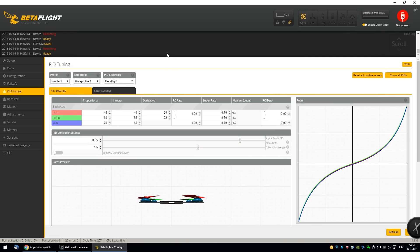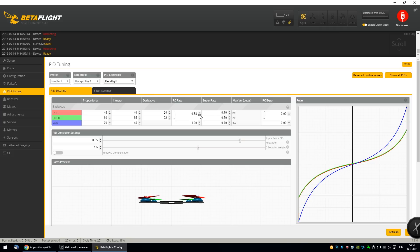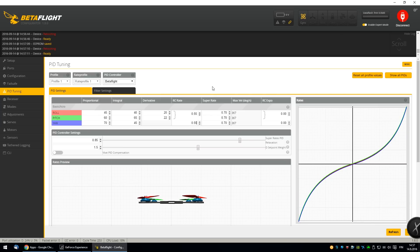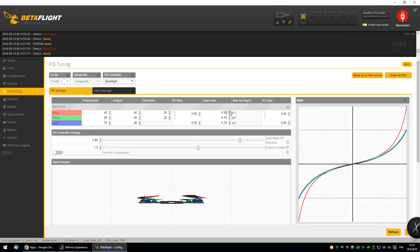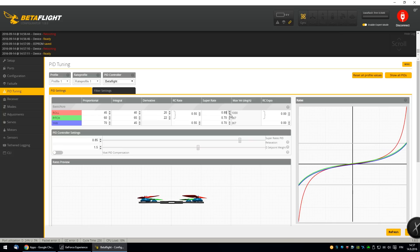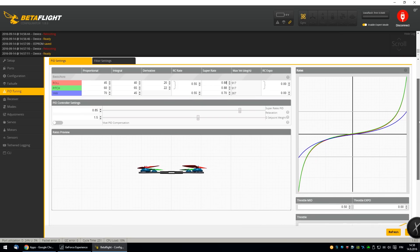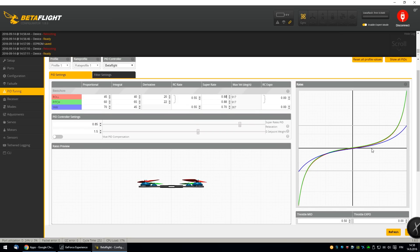I will be using the stock settings for today. I'll adjust the RC rate to 0.55. I've been using it like that. Now I'll adjust the super rate to get the maximum roll speed I want and pitch speed. 1000 is pretty fast. So be careful with this. Now you can see that the curve is quite steep after the mid. But I'm not using any expo. I think it's better this way.